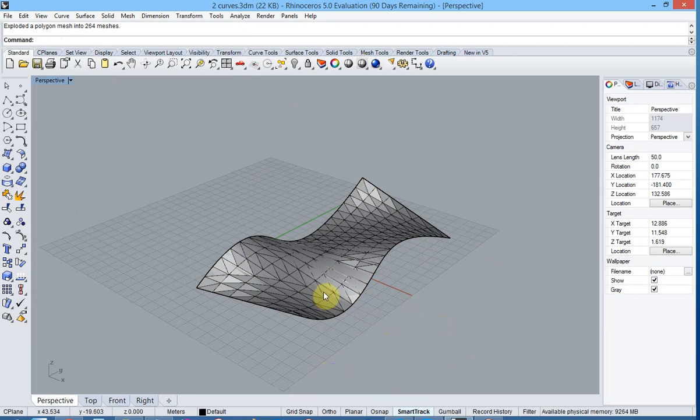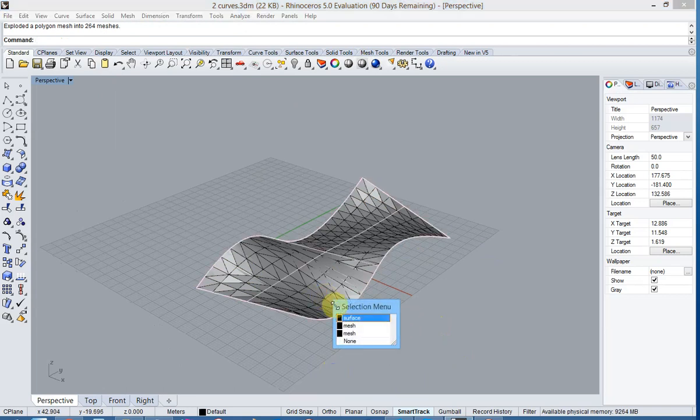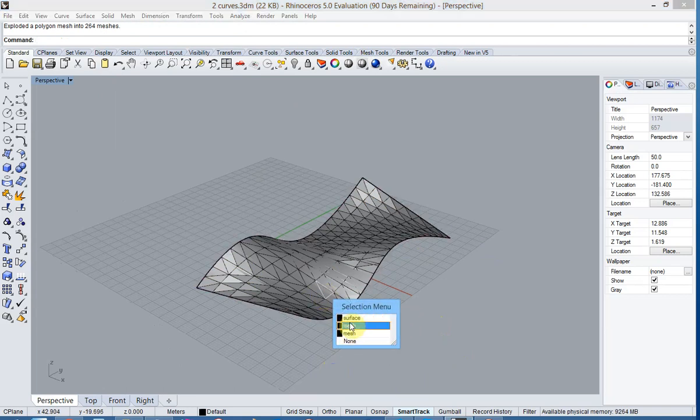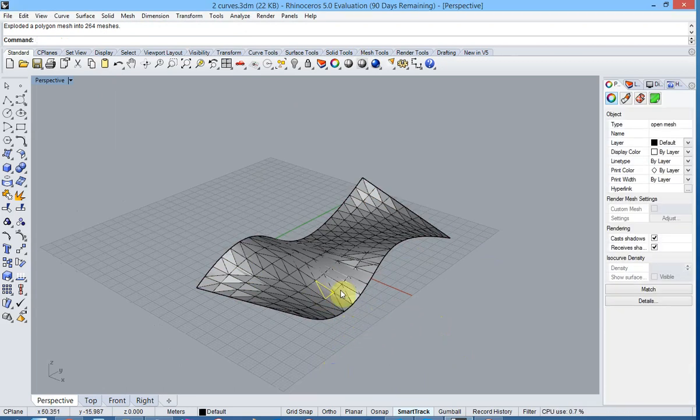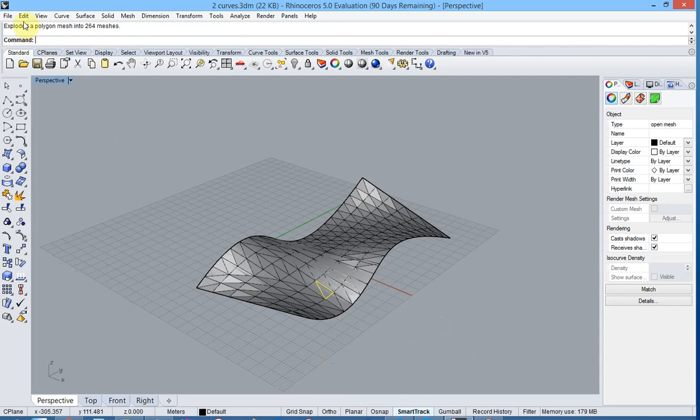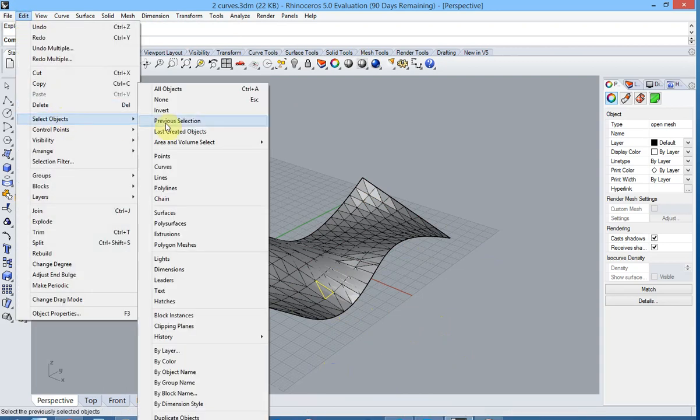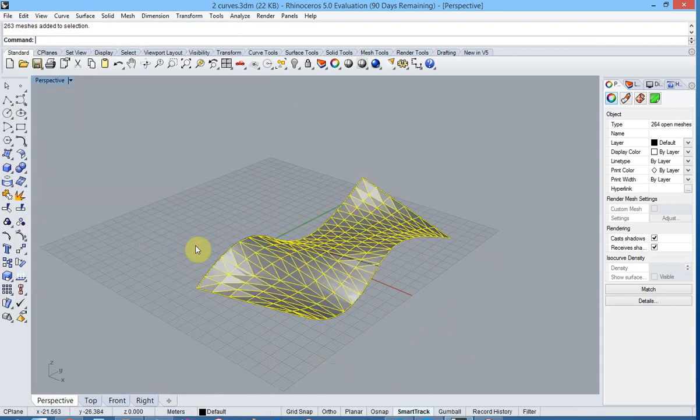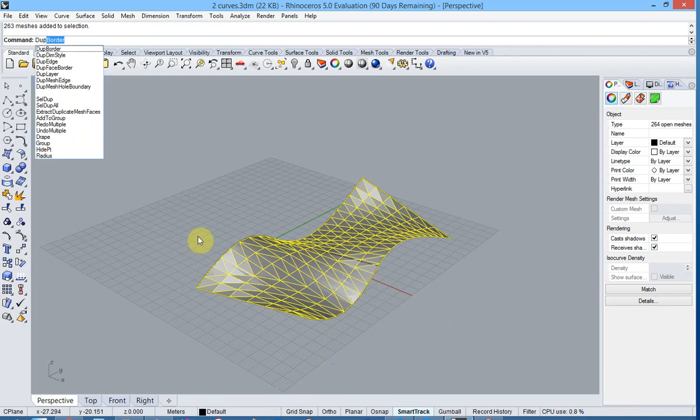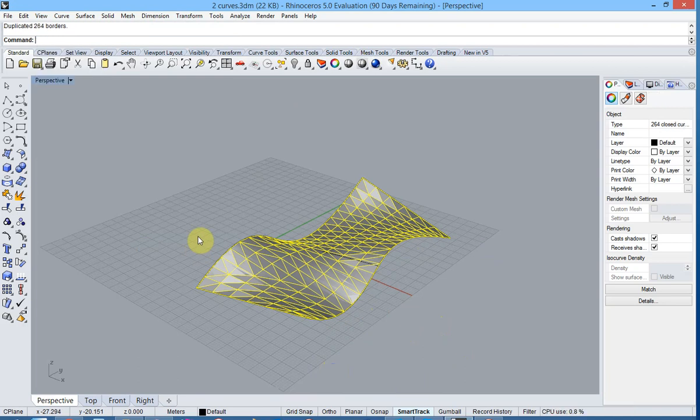What is now left over are individual mesh polylines. We can now select them all and use the DUP border function in order to create regular closed polylines.